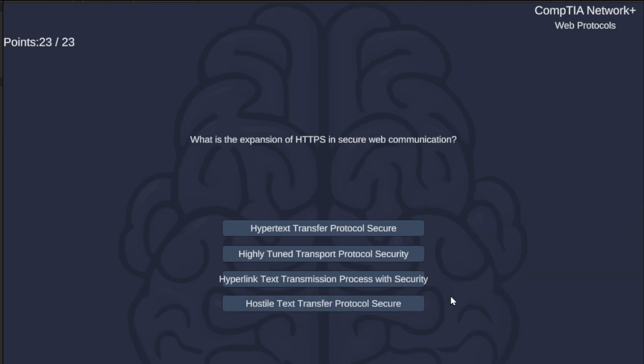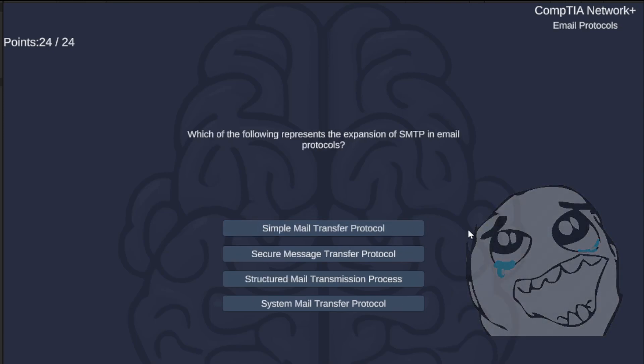If you need more than a second to answer this next one, you might be doomed on this exam. What is the expansion of HTTPS in secure web communication? Hypertext Transfer Protocol Secure, Highly Tuned Transport Protocol Security, Hyperlinked Text Transmission Process with Security, or Hostile Text Transfer Protocol Secure? Obviously, it's Hypertext Transfer Protocol Secure.